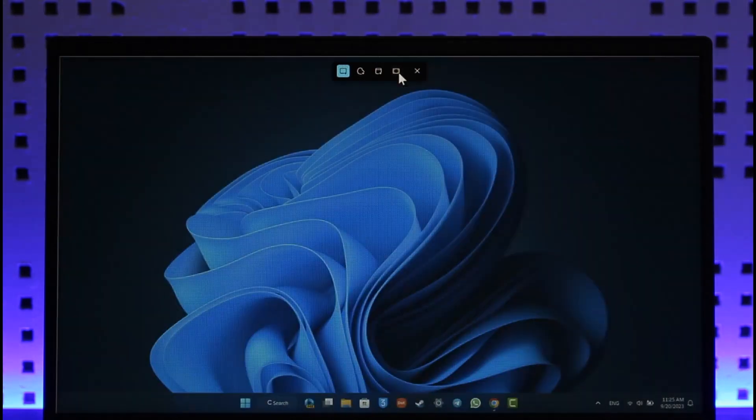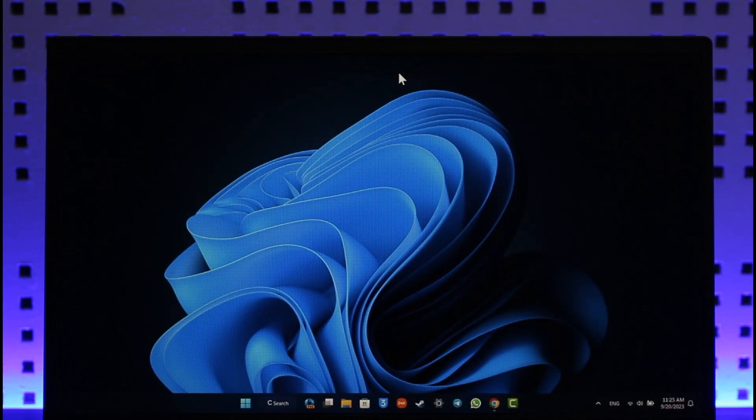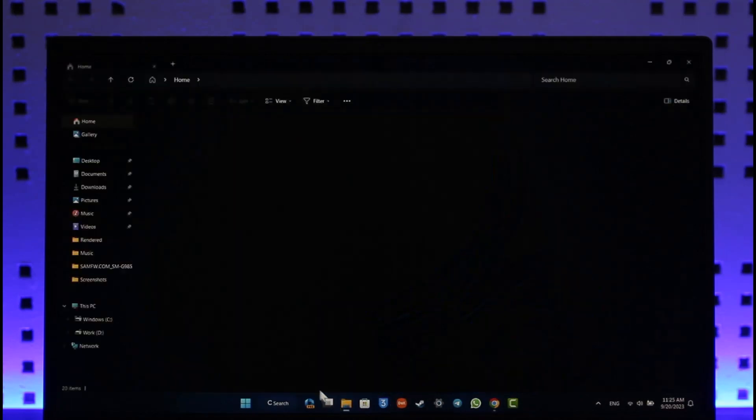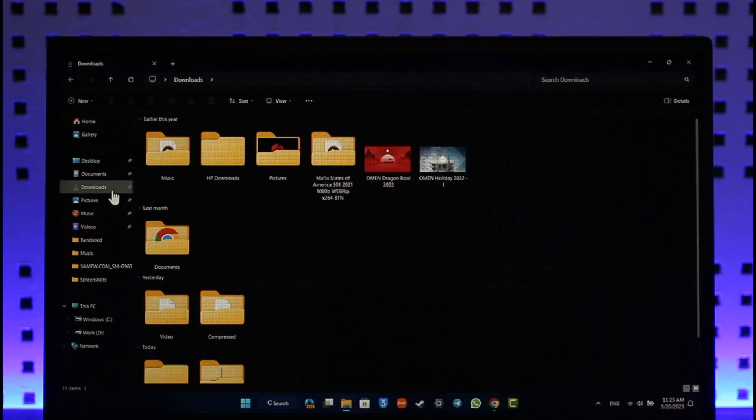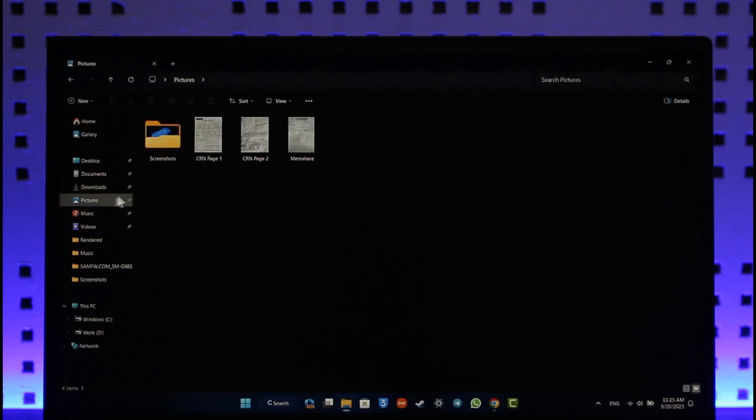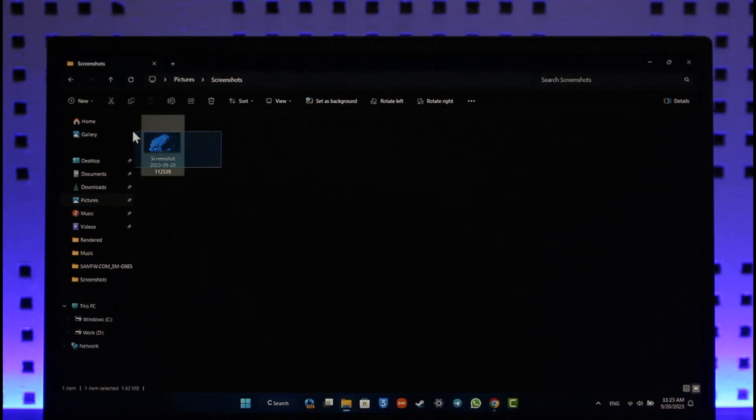Now in order to find that screenshot, you can open up your File Explorer and go to Downloads, or you can go to Pictures. Then you can go to Screenshots, and here you will find the screenshot that we just took in full screen mode.